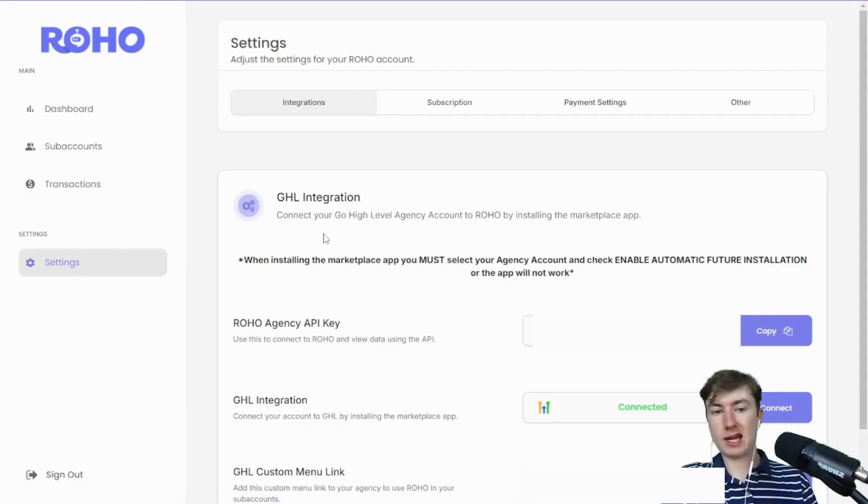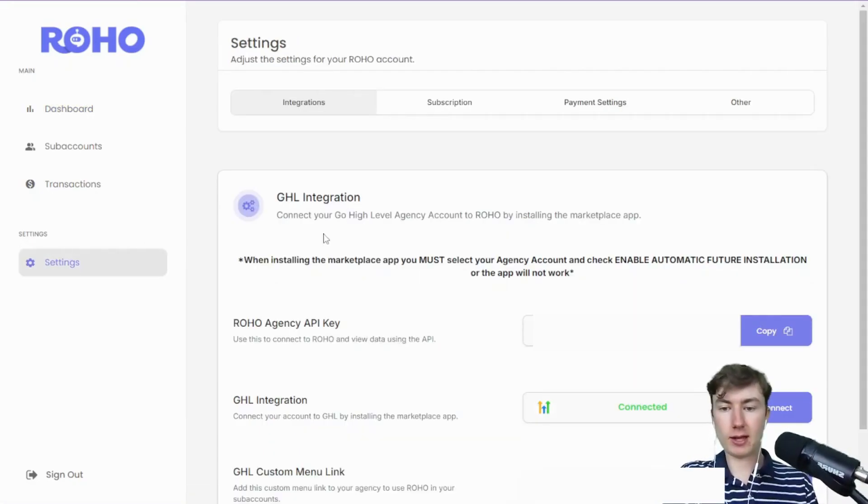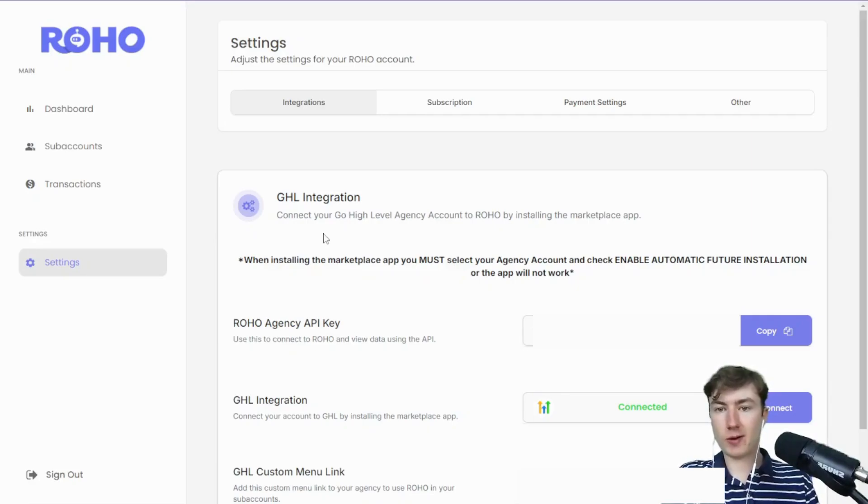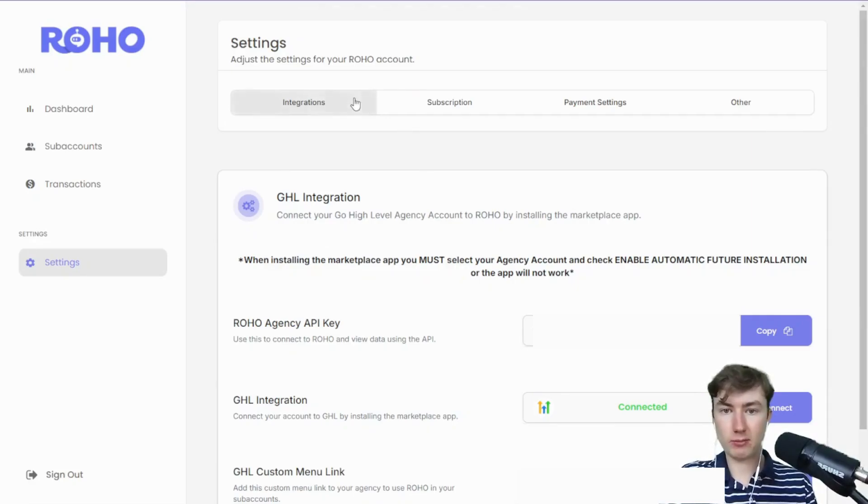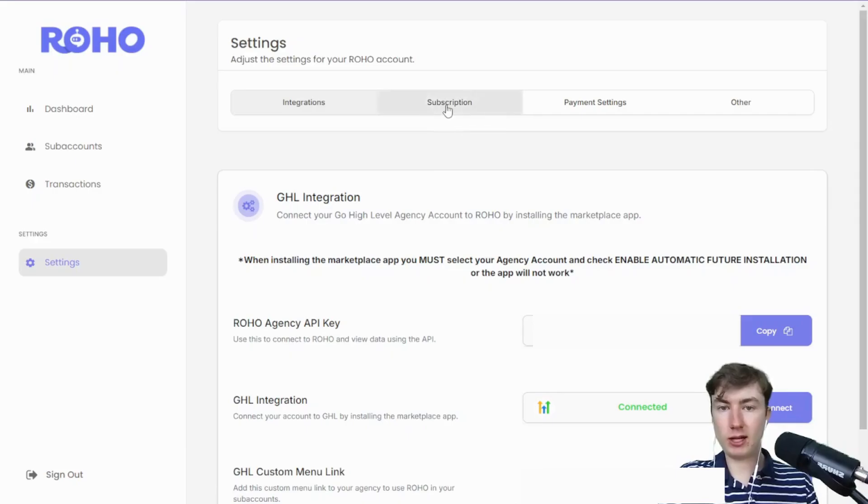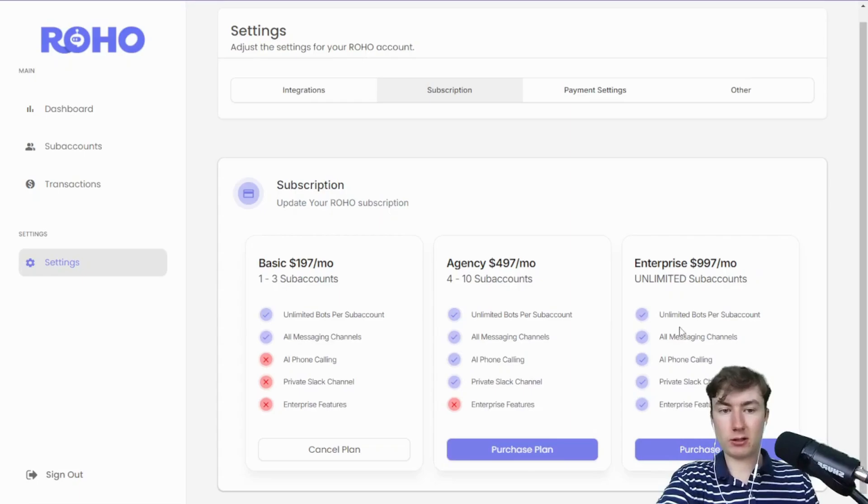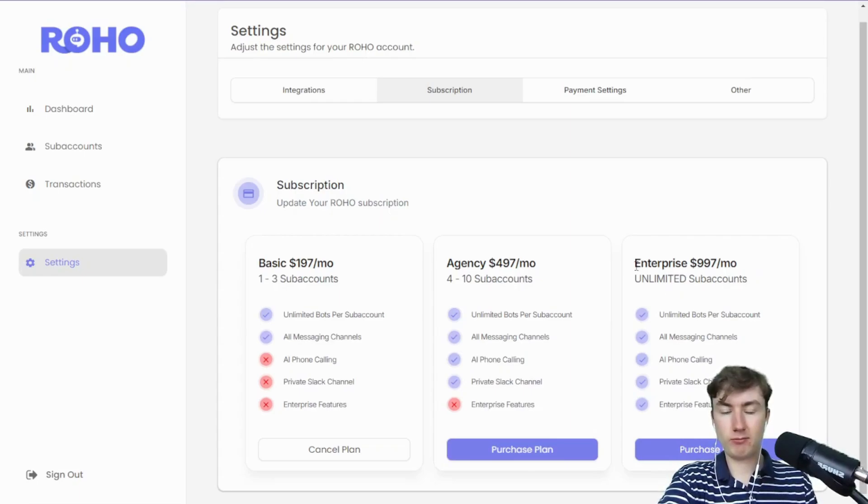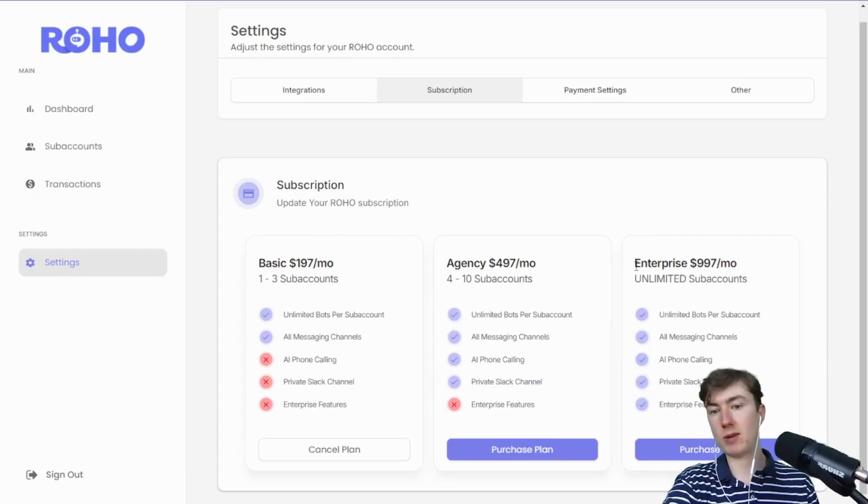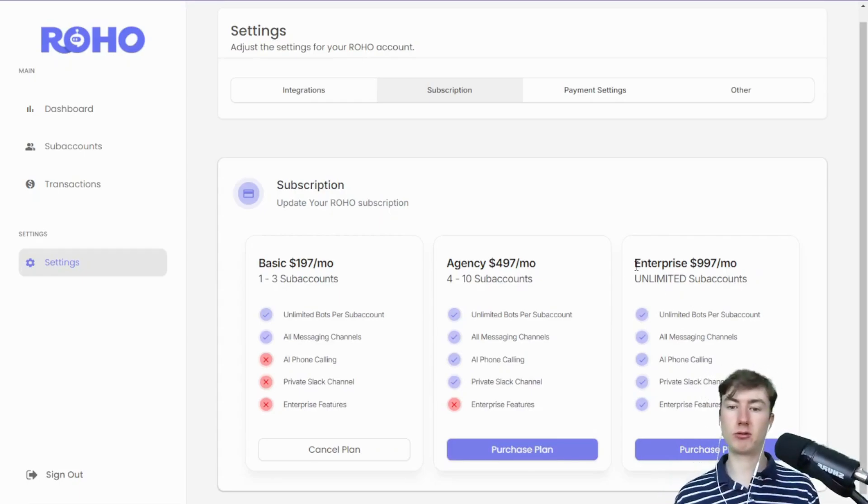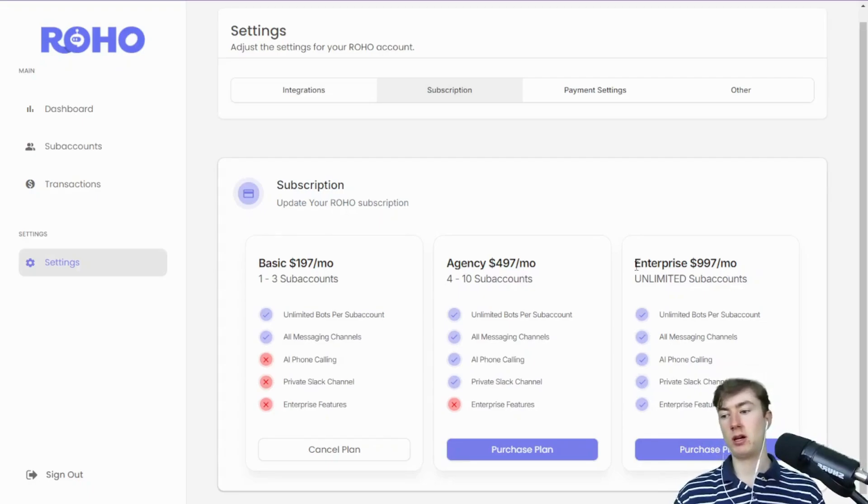The settings tab, you'll see, looks a lot better. The UI first of all, we have the integration set up. Moving on to the next tabs, you can really easily manage this.